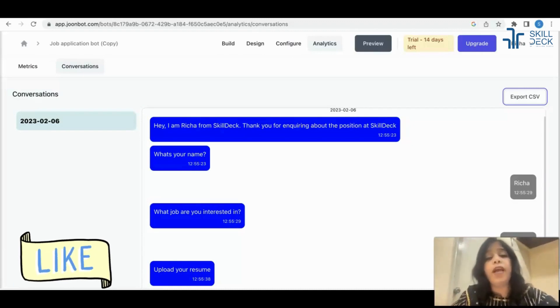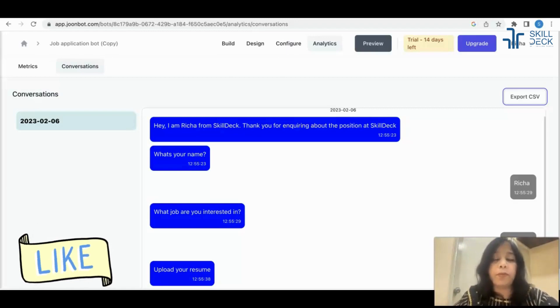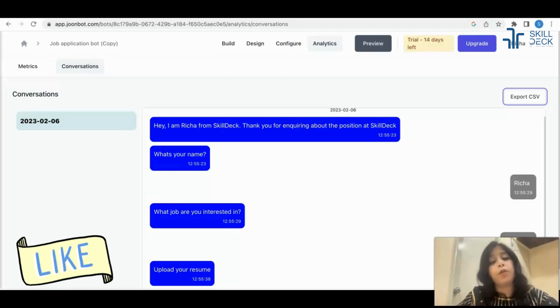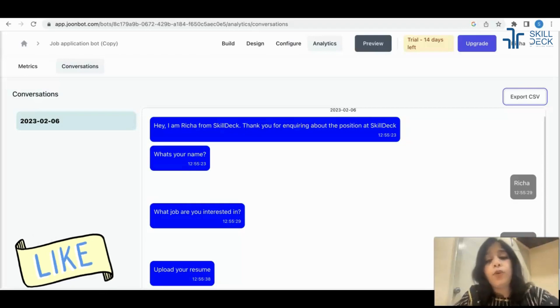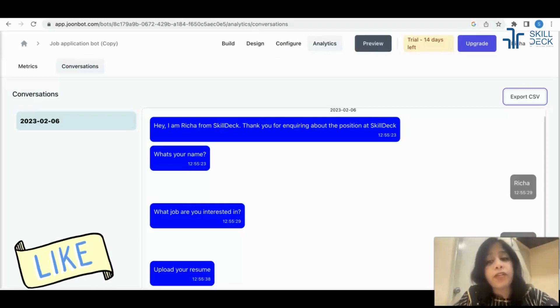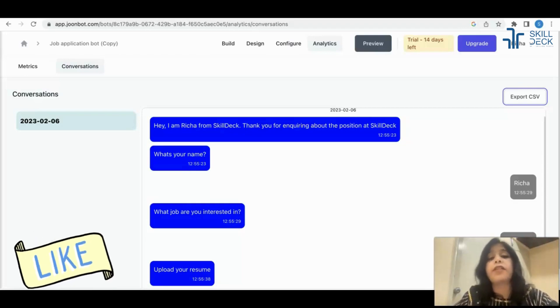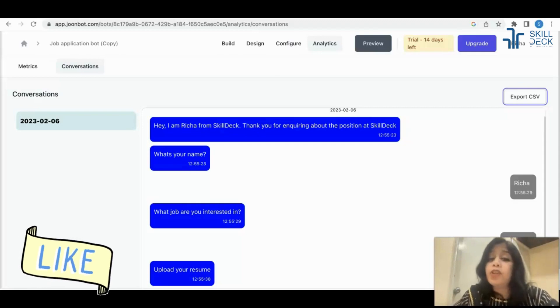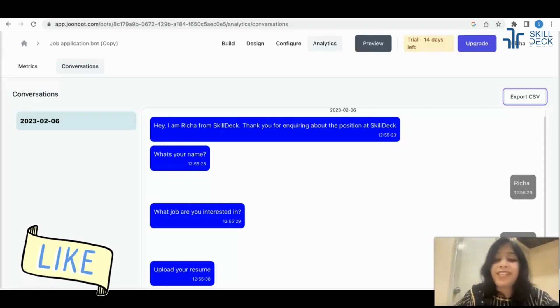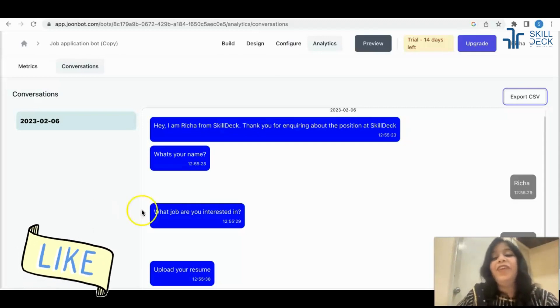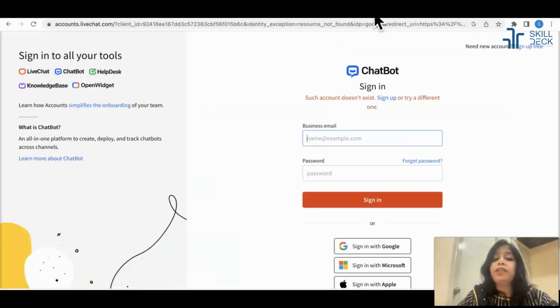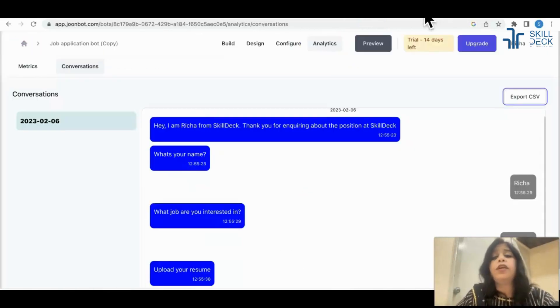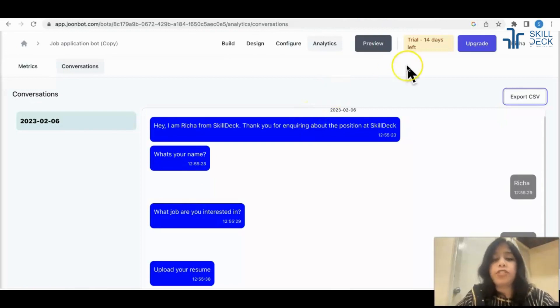Sometimes when we are doing the recruitment, we have the same question repetitively we have to ask from everybody - what's your notice period, what's your salary. You can use such bots for pre-filtering rather than calling the candidates and you can save your time. Let's see how we can use. Once again, we can create the account in one of the tools, ZoomBot. It's a free tool.